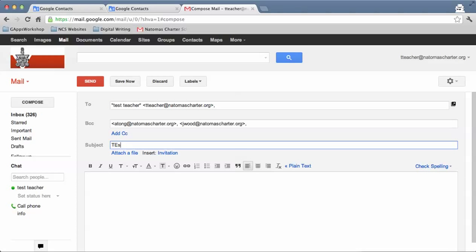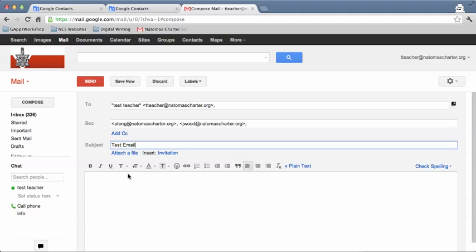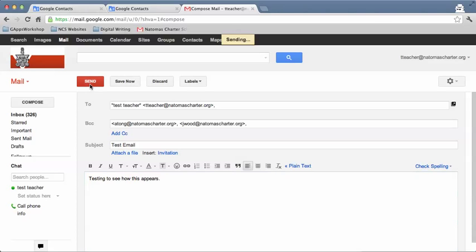This is my test email. And I can put a little message. I'm testing to see how this appears, and hit send.